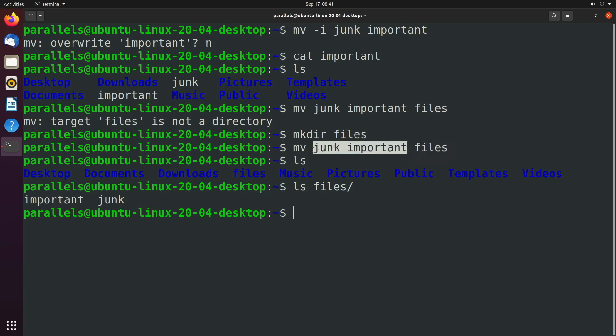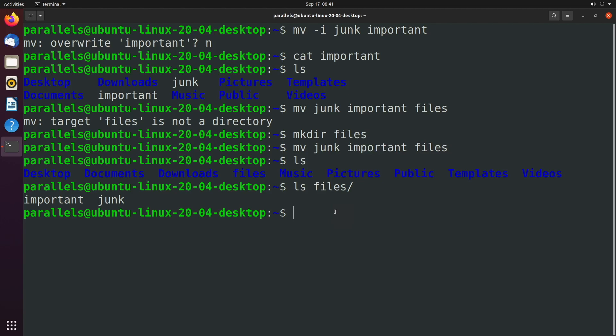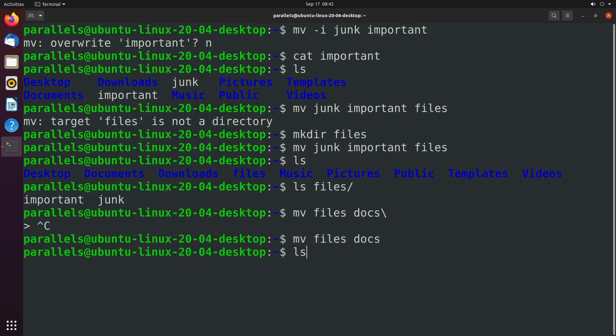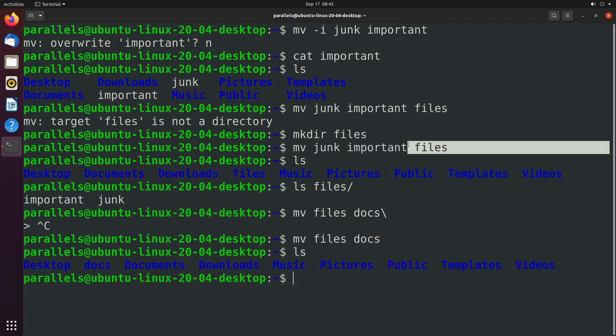Now, if instead of a bunch of files here, you actually wanted to work with a directory, then it's going to work just like as if you're working with files. So we would say mv files, and we could move this to something like docs. So that's going to rename it to docs. So this works exactly the same way as when we were working with files. If you remember just saying like mv junk to important, well now we're saying mv files to docs. So the only time that directory has to exist is when you're moving multiple files into a directory.